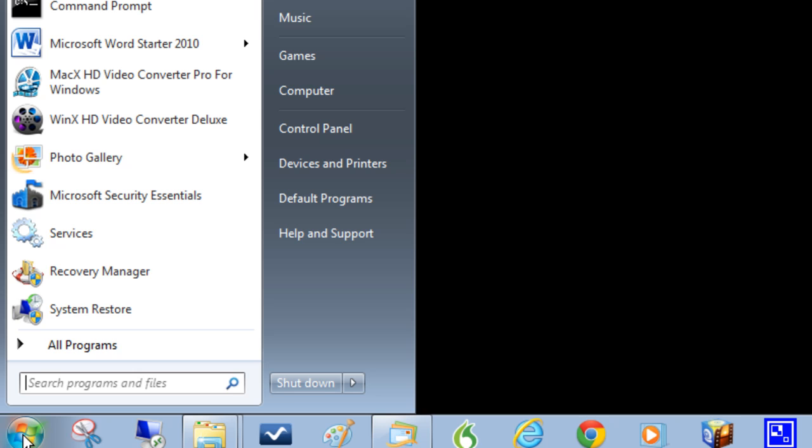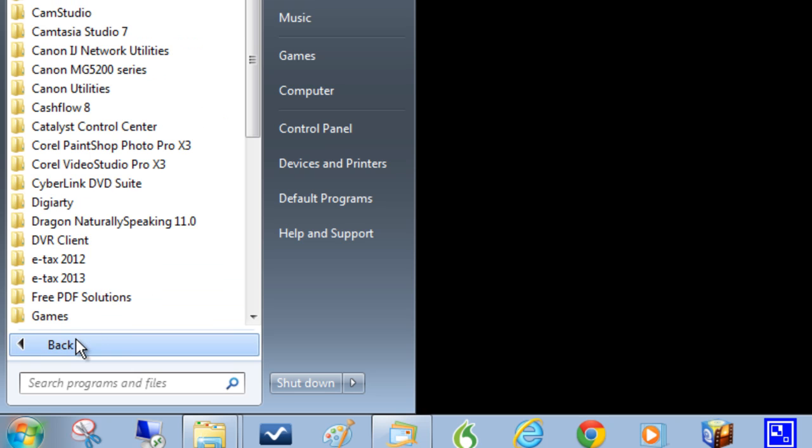So I'm going to go down to the Start menu down here. Now if you haven't got your icons on your desktop you just open Chrome either on your taskbar or in your Start menu here. It will be in All Programs. So I'm going to press on it here and open it up.